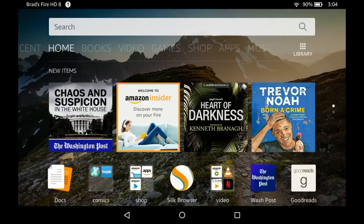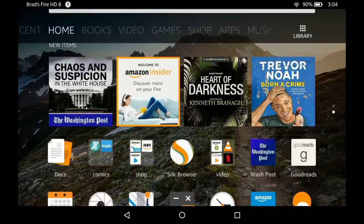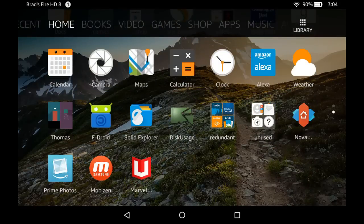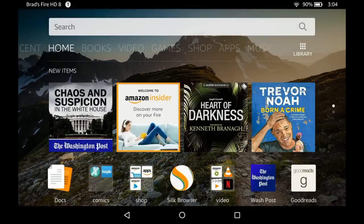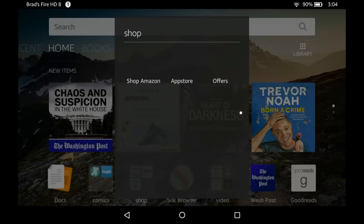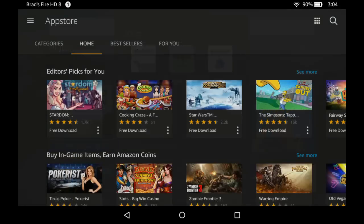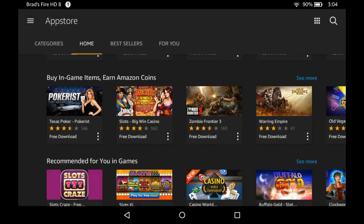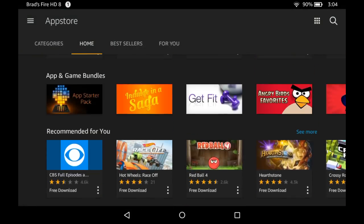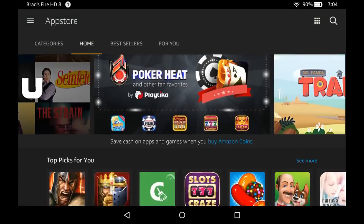This is Brad Linder with Lilliputing, and this is the Amazon Fire HD 8 2017 edition tablet running Fire OS 5.4. As you can see, we've got the stock Fire OS app launcher. It's designed to run applications downloaded from the Amazon App Store.